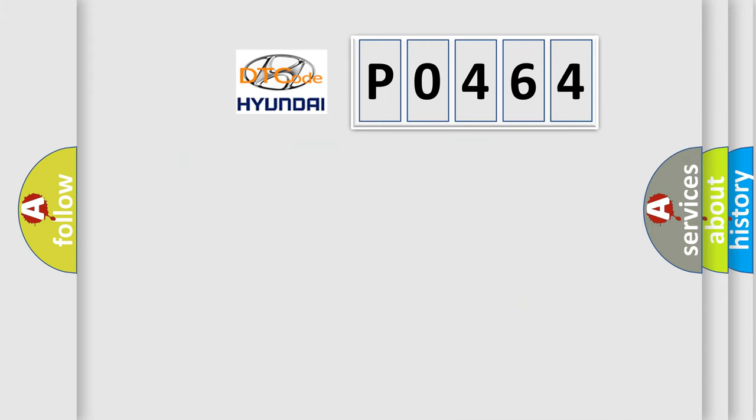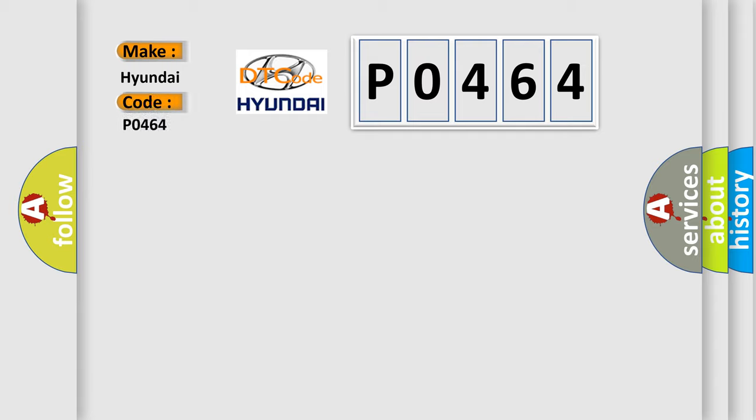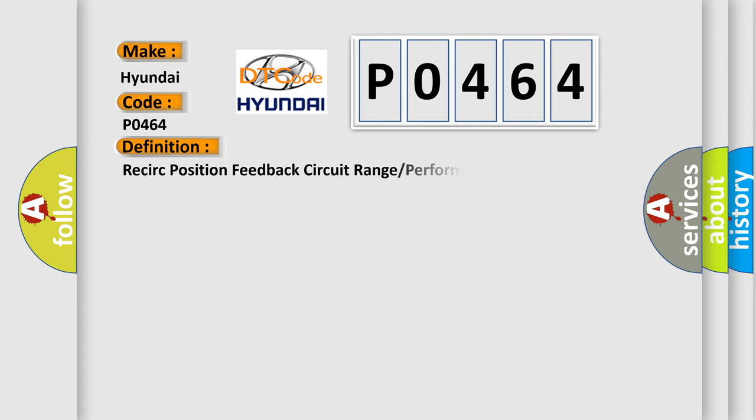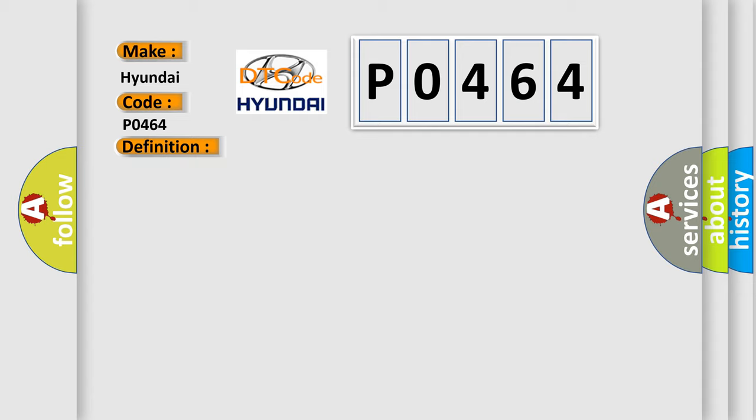So, what does the diagnostic trouble code P0464 interpret specifically? The basic definition is recirculation position feedback circuit range or performance. And now this is a short description of this DTC code.